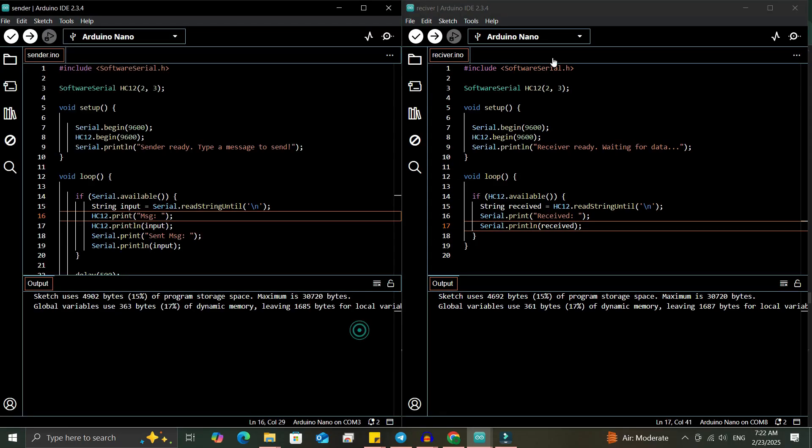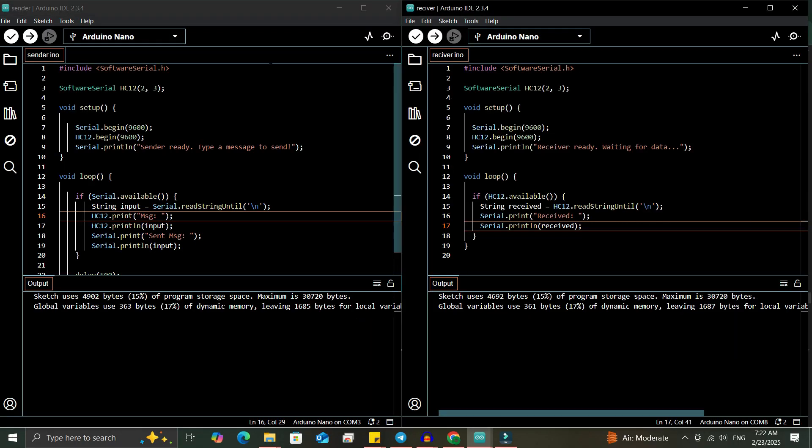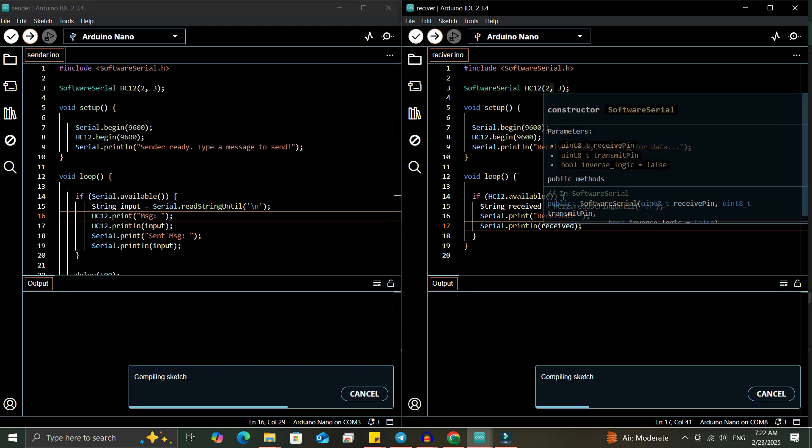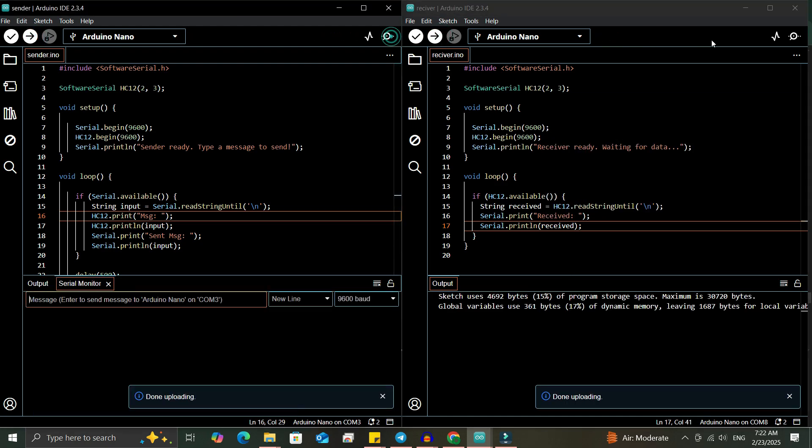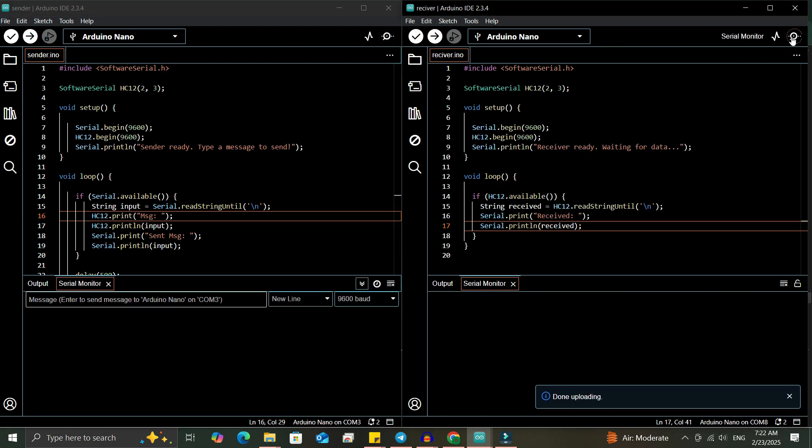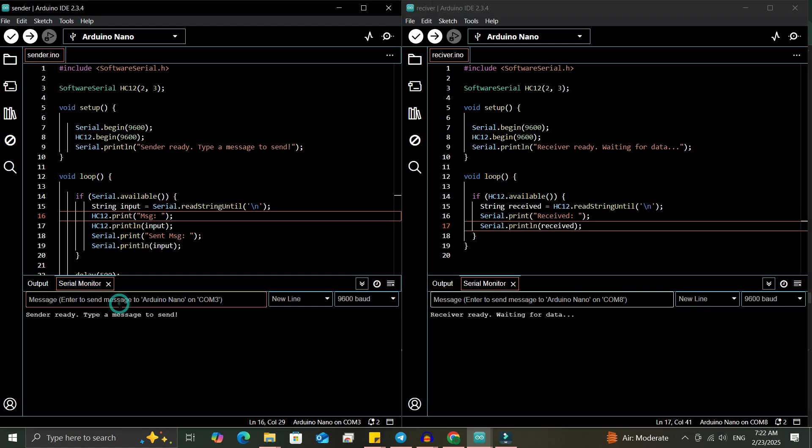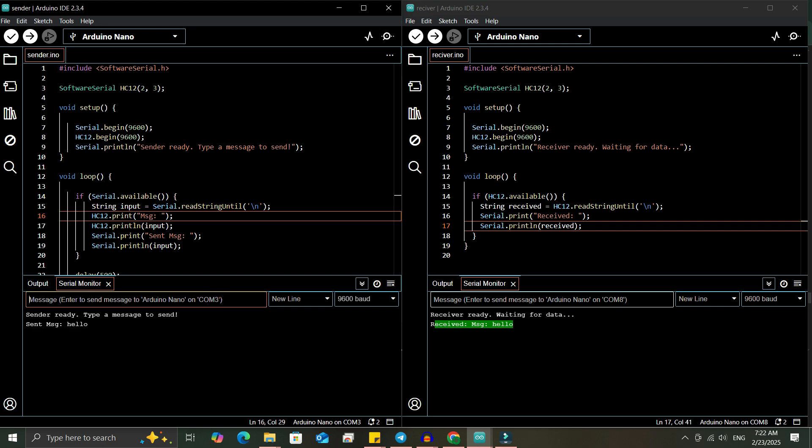The sender is connected to COM3. The receiver is connected to COM8. After uploading the code to both modules, we'll open the serial monitor for both sender and receiver. Set the baud rate to 9600. On the sender side, type a message and send it. You can see that I sent HELLO and it was received successfully on the receiver.